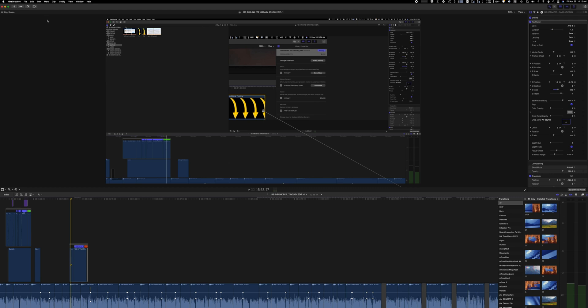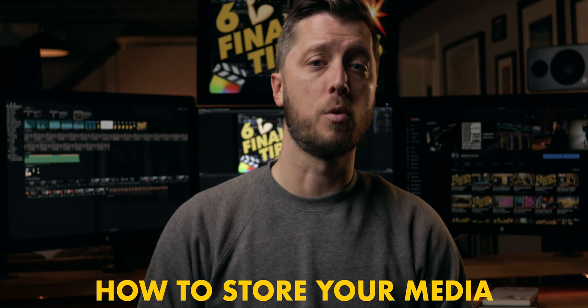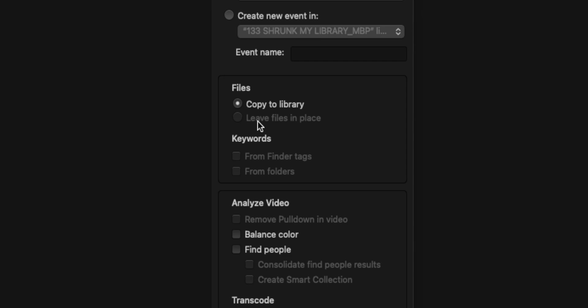Another mistake beginner editors make is copying their imported media into the Final Cut Pro library. When working with Final Cut Pro, you have three options for storing your media: in Finder on your internal or external hard drive in an organized folder system; stored inside your Final Cut Pro library package where Final Cut keeps it organized but you can't easily browse it in Finder; or — the option that catches most beginners — accidentally storing footage in both Finder and your Final Cut Pro library.